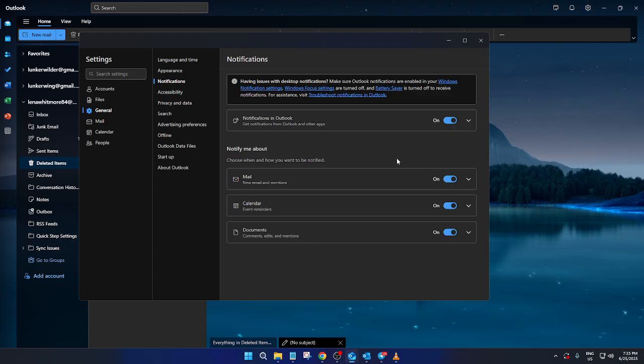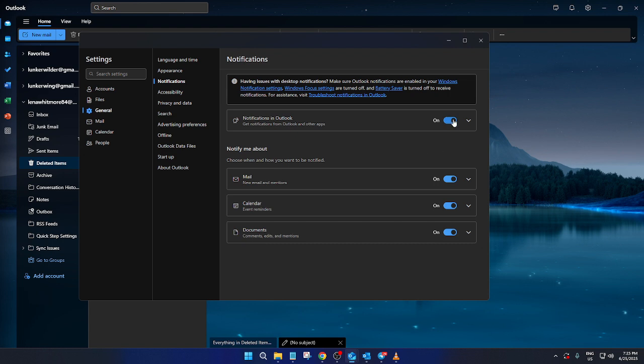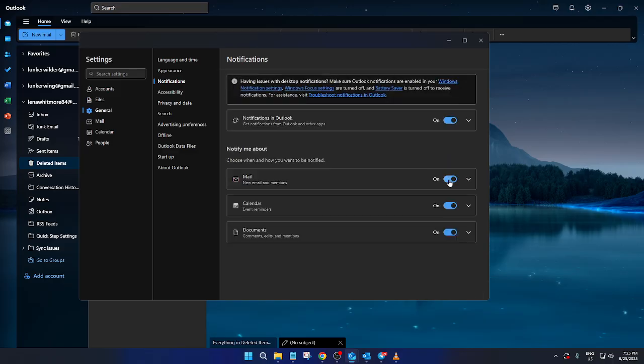At this point, you have the power to customize your notifications in a way that suits you best. Whether you need reminders for every incoming email, calendar event, or new documents shared with you, this is where you set it all up.